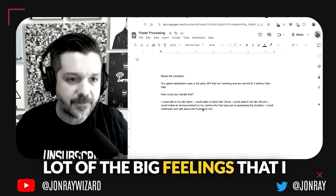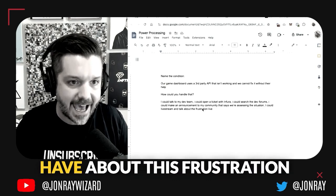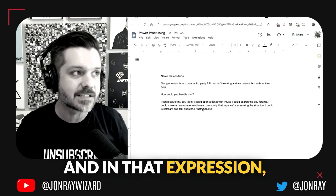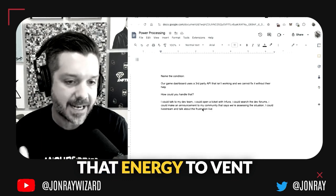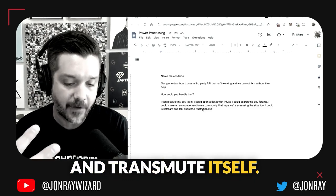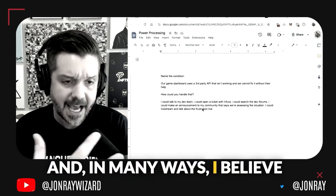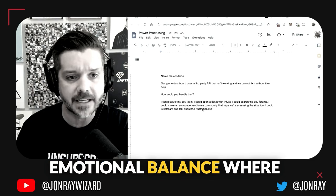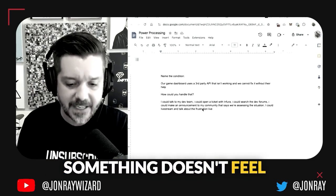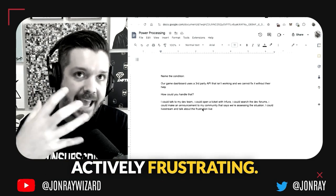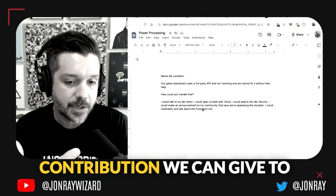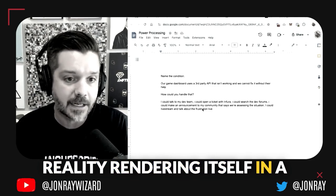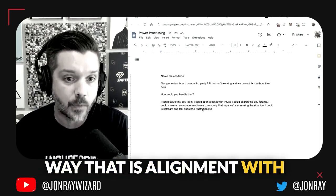What I'm doing as I'm saying all this stuff is that a lot of the big feelings I have about this frustration are coming to the surface. In that expression I'm allowing some of that energy to vent and transmute itself. I believe that the more we get back to a place of emotional balance—where something doesn't feel actively frustrating—that is the biggest contribution we can give to reality rendering itself in alignment with the outcomes that we want.